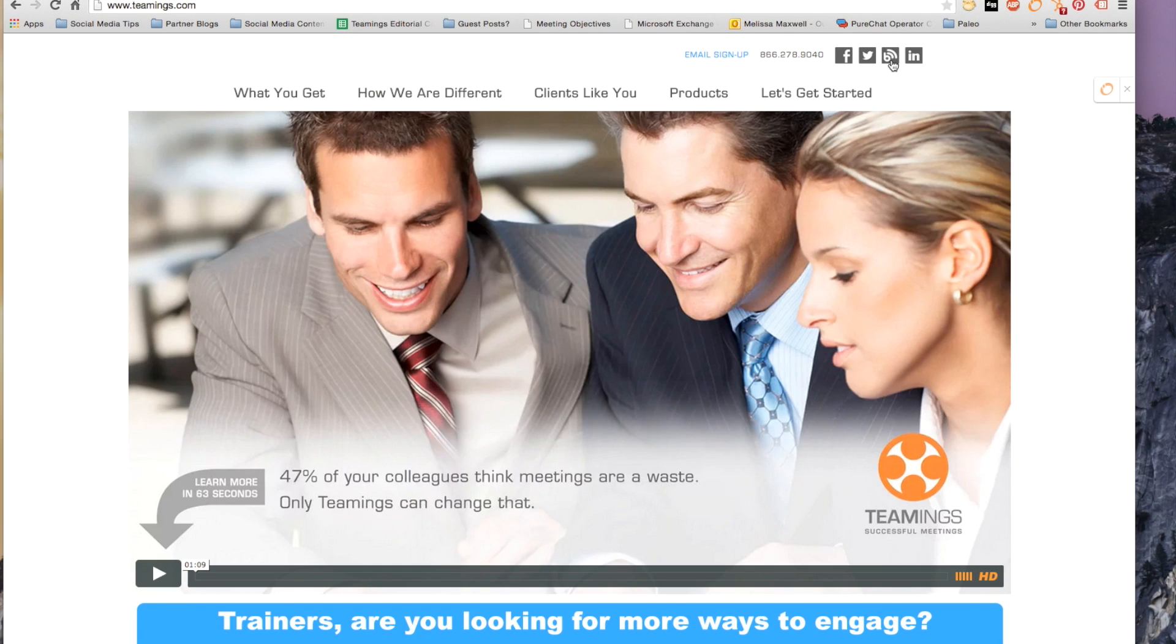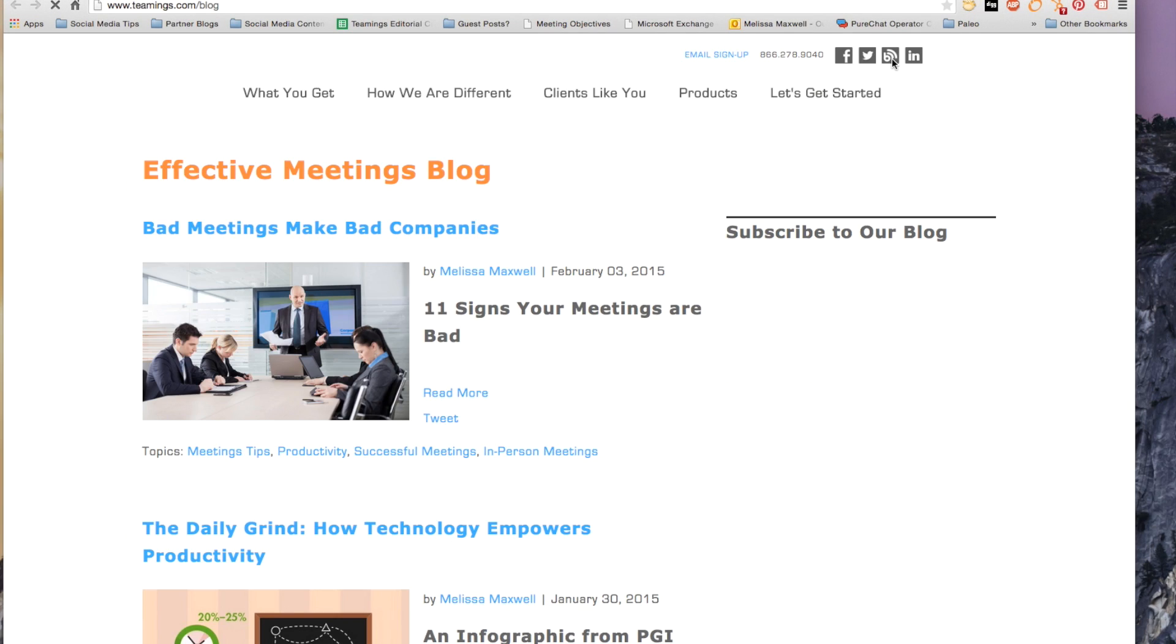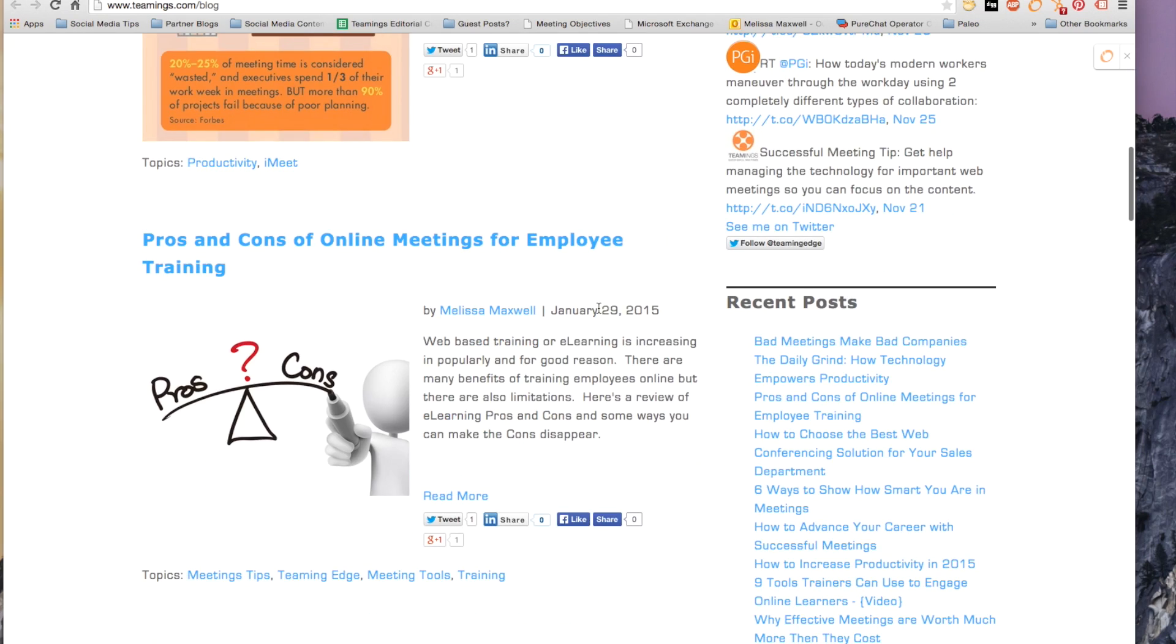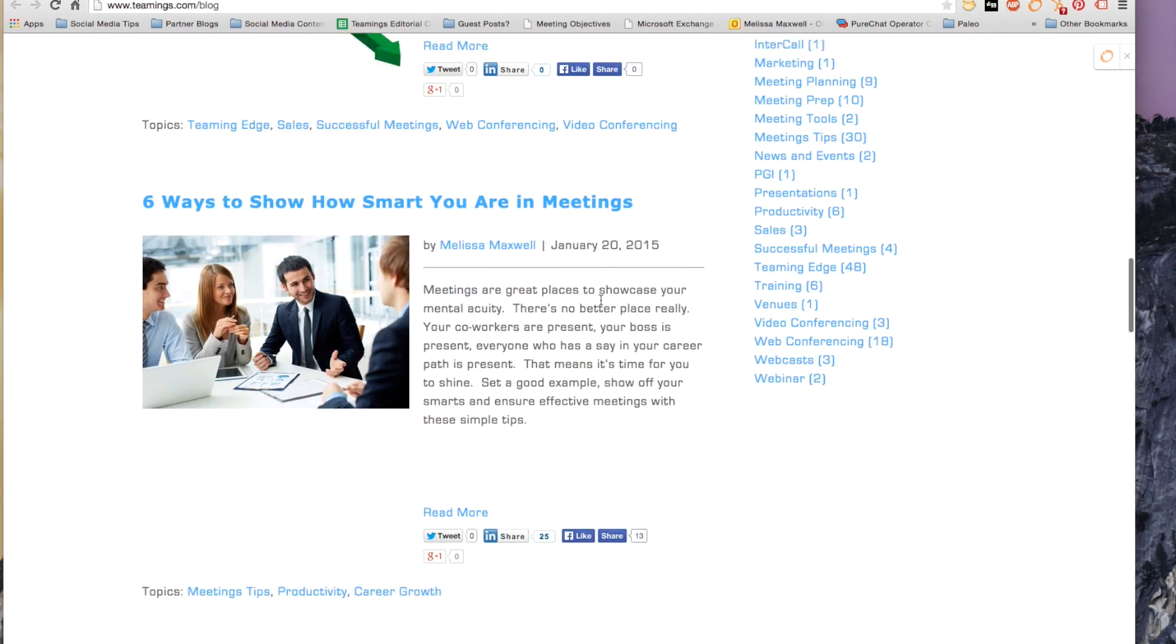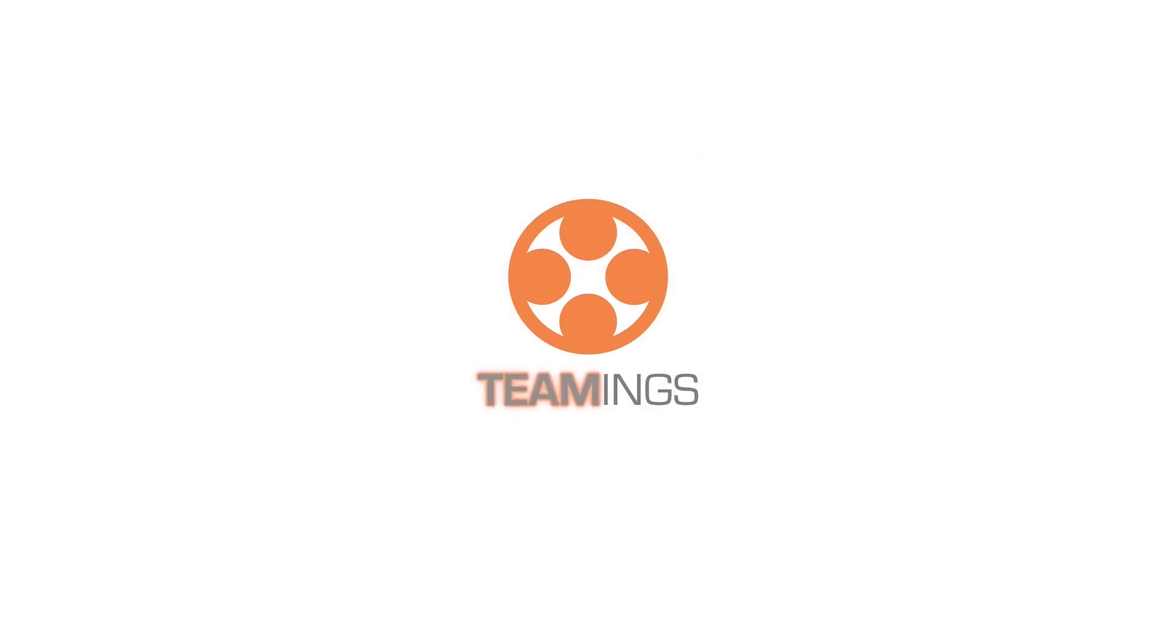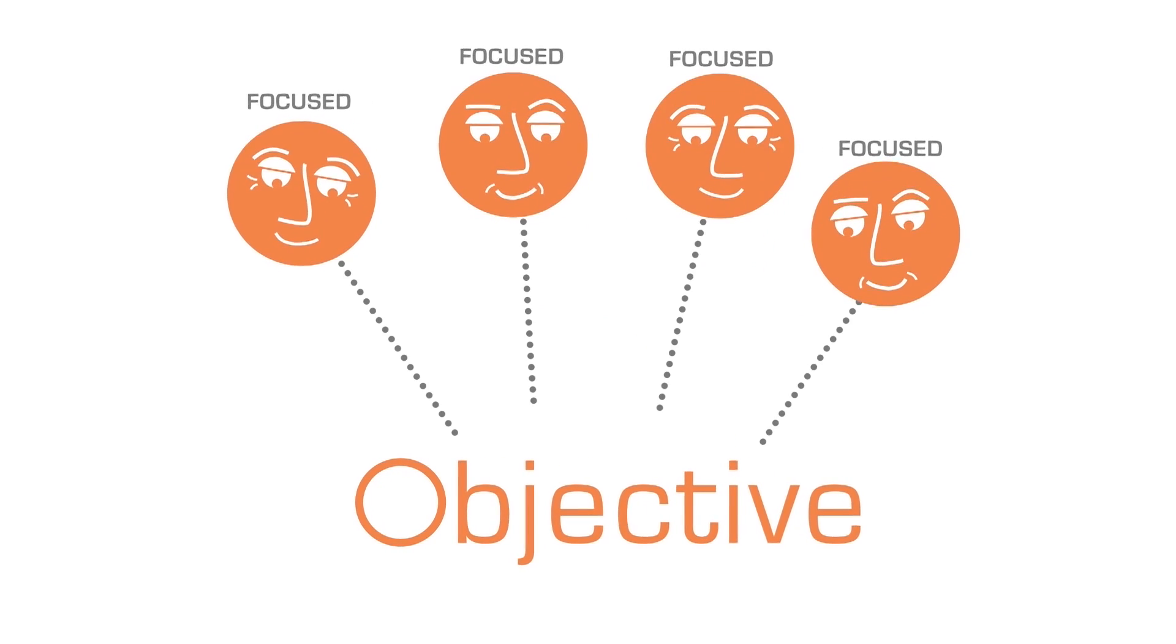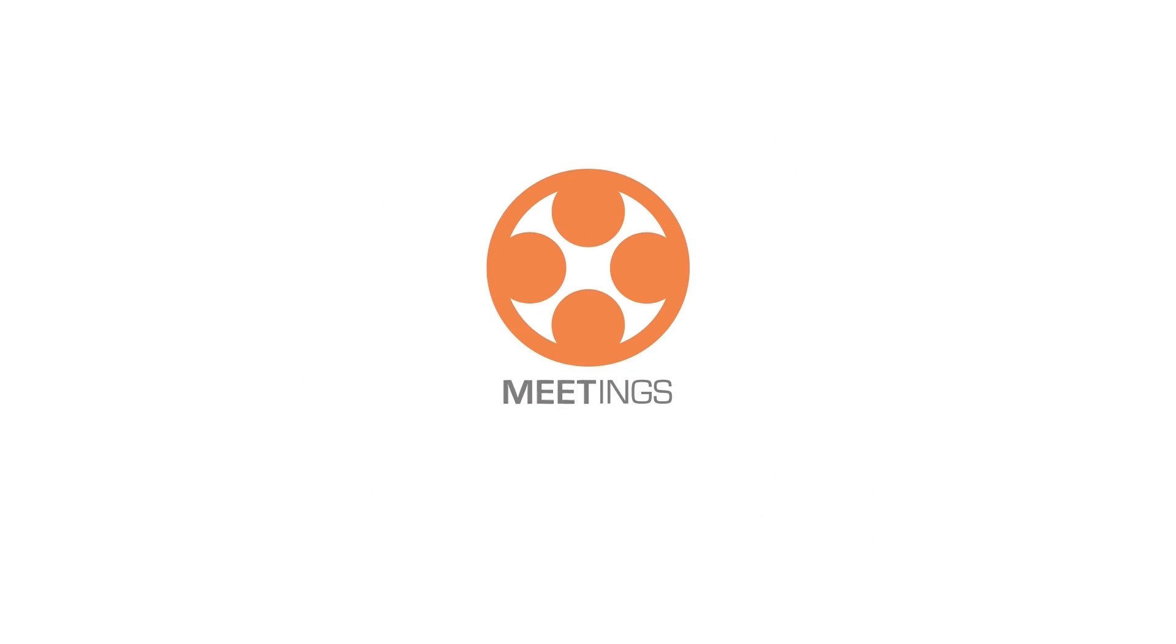For meeting tips, training tips, and more, visit our blog at teamings.com and sign up for our newsletter, Teaming Edge.